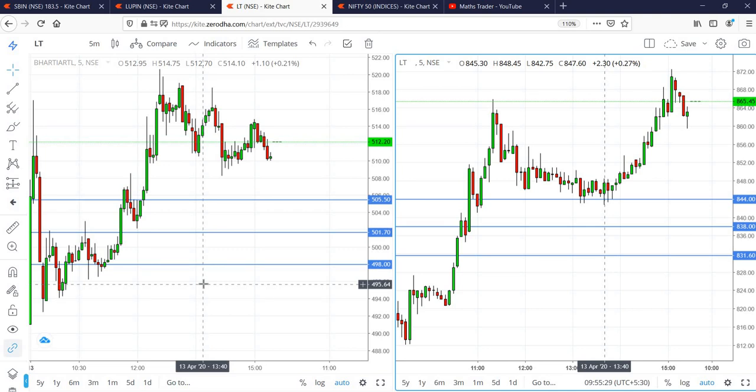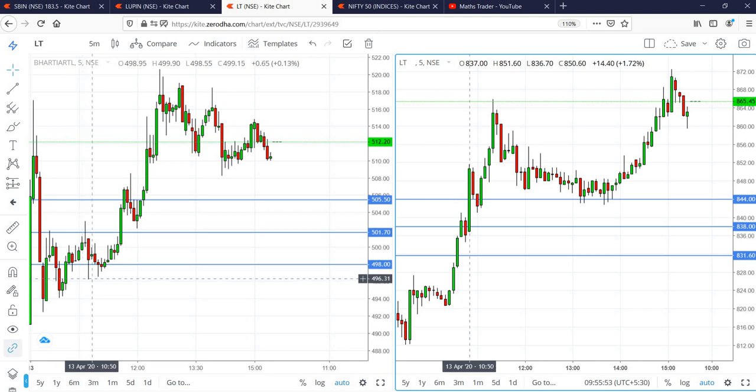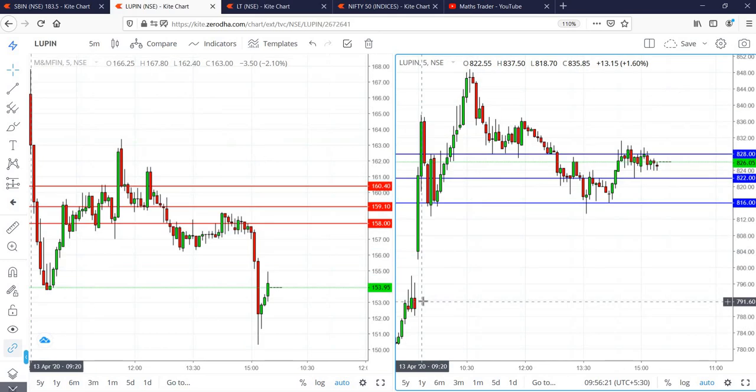In the case of L&T, our buy activated at 10:35 AM and then reached the target at 8:50 candle. In the case of Lupin, our buy was activated in the first candle itself and reached the targets in the second candle.